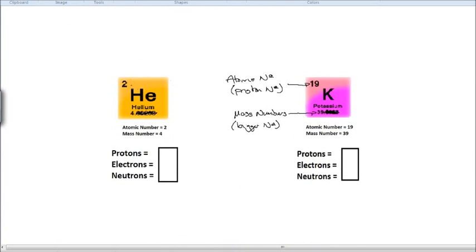Let's interpret some of these numbers. Sticking with potassium: it's got a mass number of 39 and a proton number of 19, so it must have 19 protons. Now if it's got 19 protons, it must also have 19 electrons. The mass number contains protons and neutrons — so if 39 is protons and neutrons, and 19 of those are protons, then the remaining 20 must be neutrons.